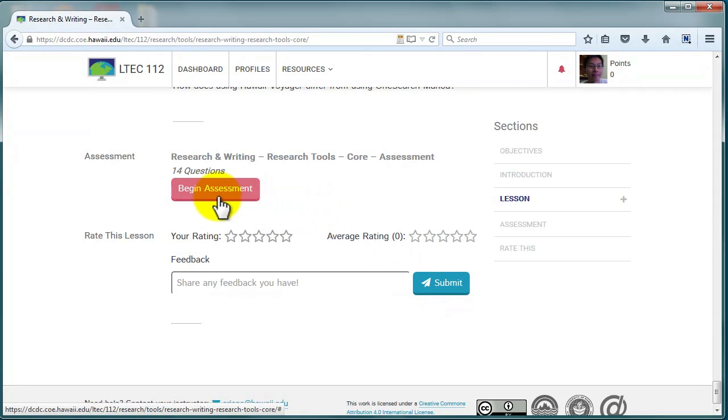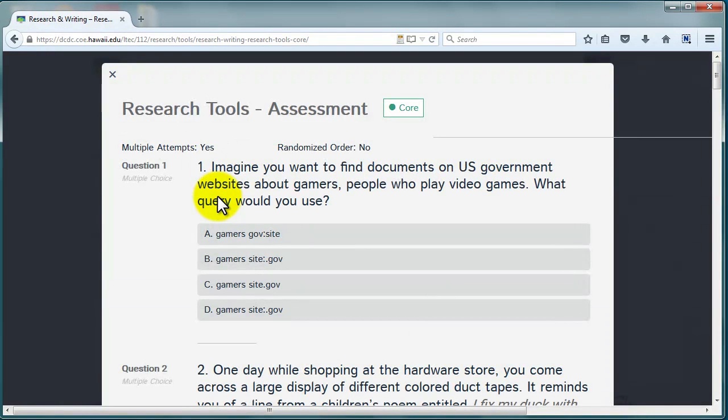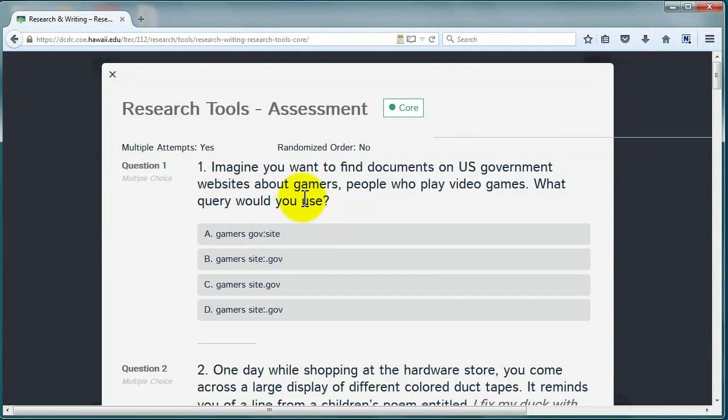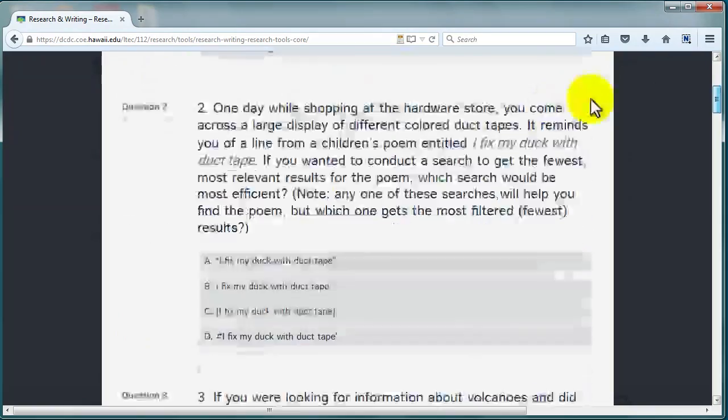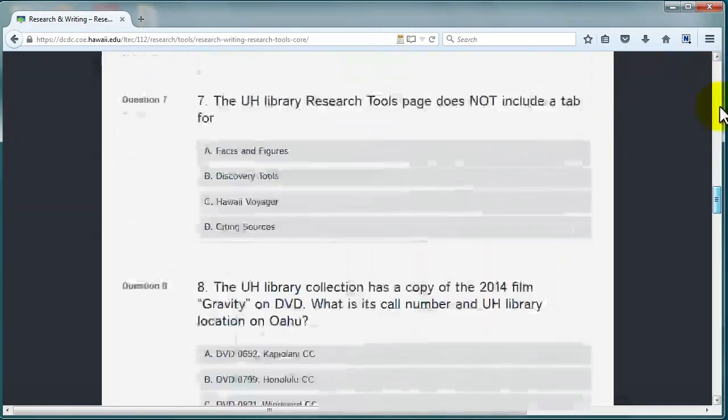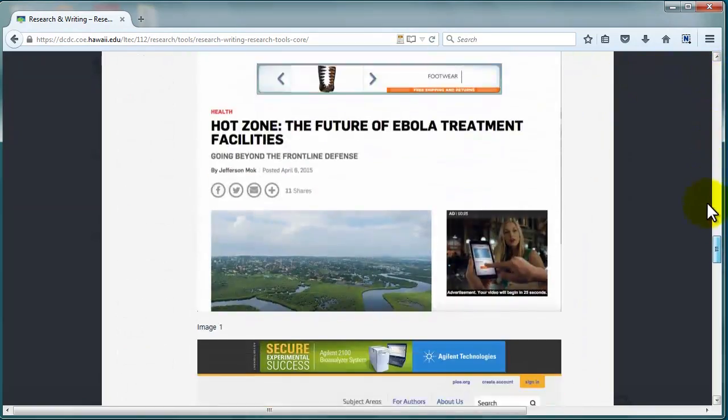To complete an assessment, click on Begin Assessment. This will bring you into the assessment. In a quiz, click on an answer to select it. In an assignment, submit whatever is called for.